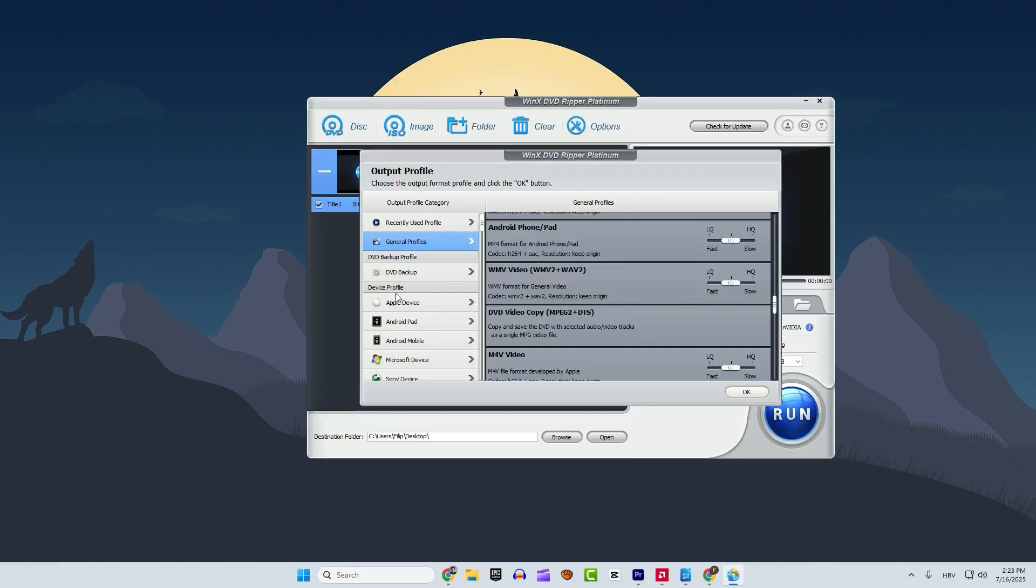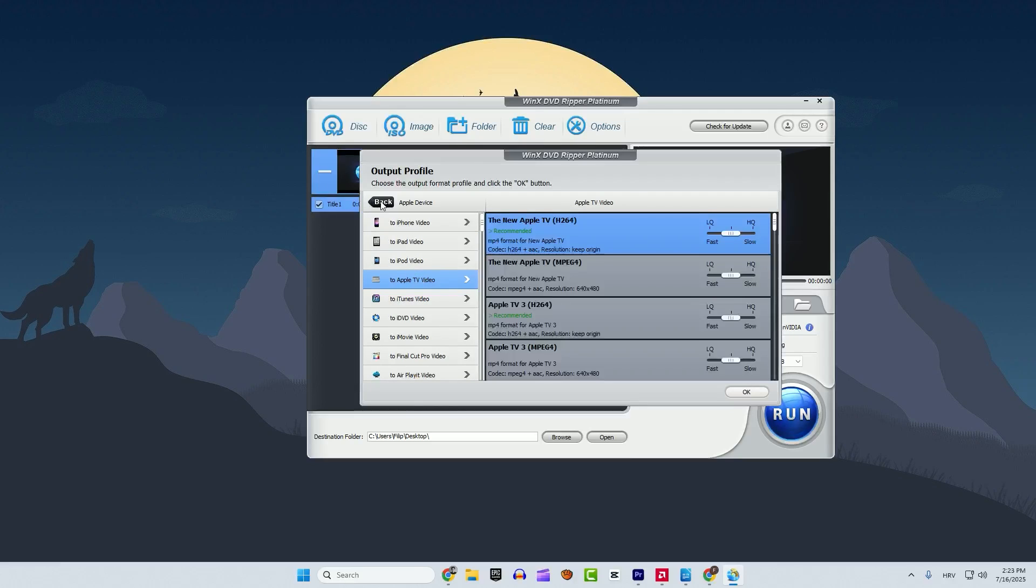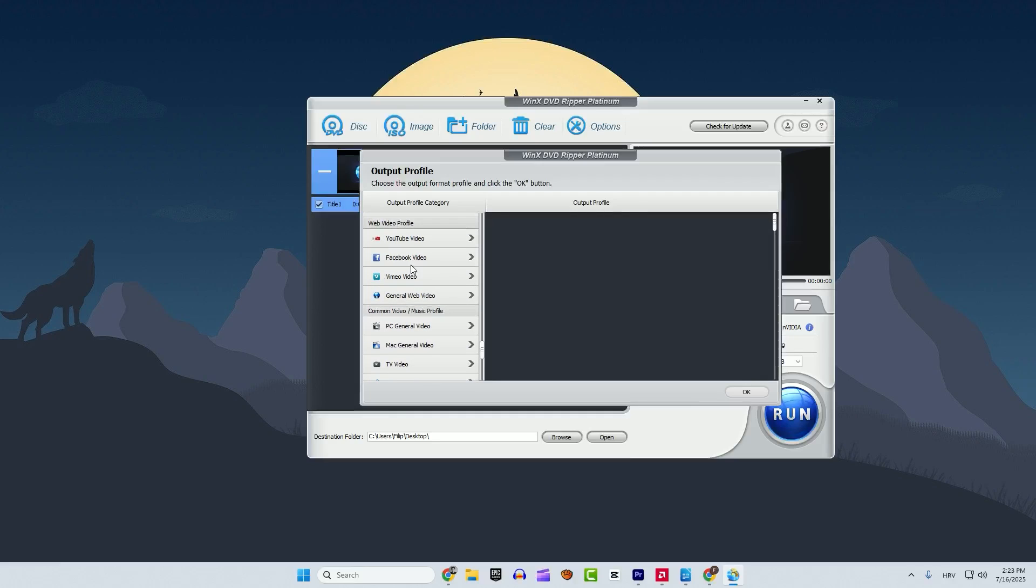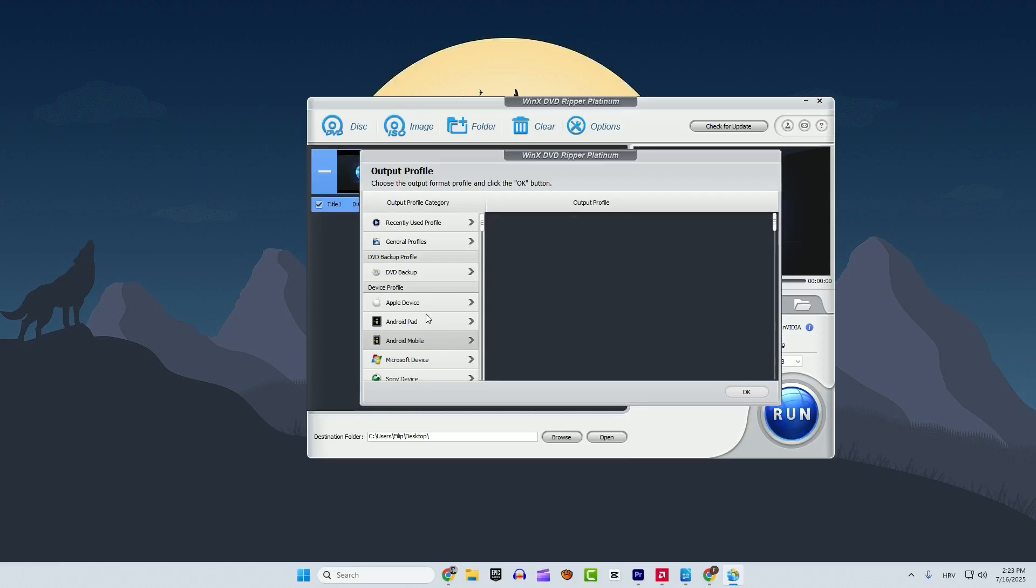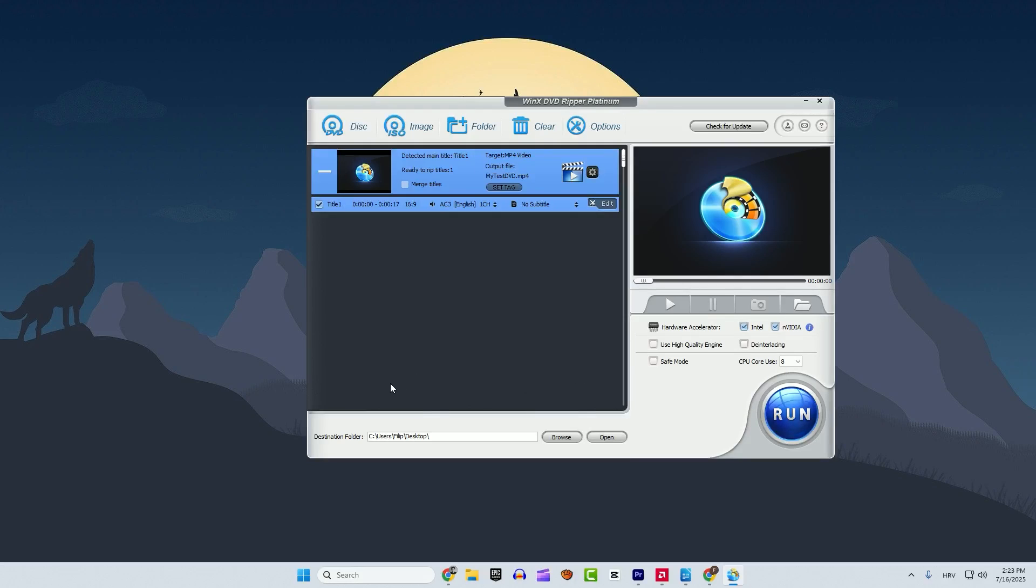Or you can go under device profile - Apple device, Microsoft, other devices, Facebook video and so on. Let's go to general profiles and click mp4 video and click OK.